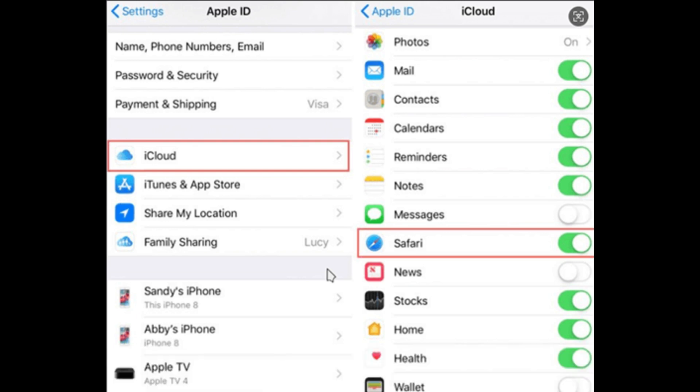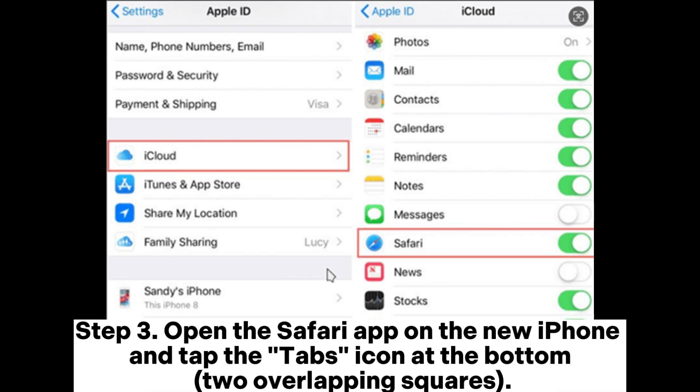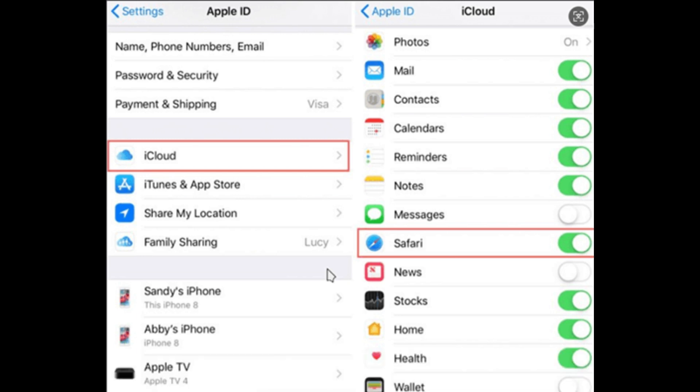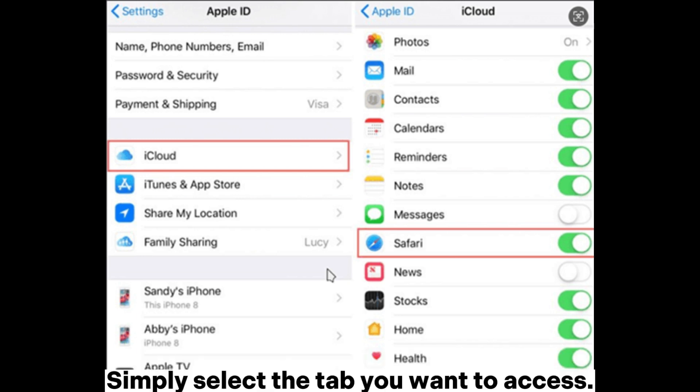Step 3: Open the Safari app on the new iPhone and tap the Tabs icon at the bottom (two overlapping squares). Step 4: Scroll down and you'll see a list of tabs from other devices. Simply select the tab you want to access.